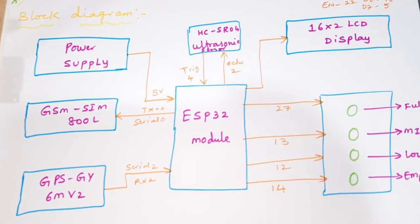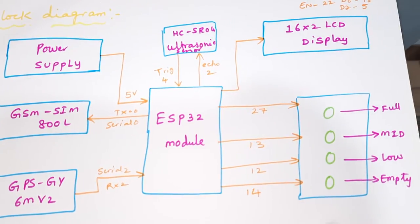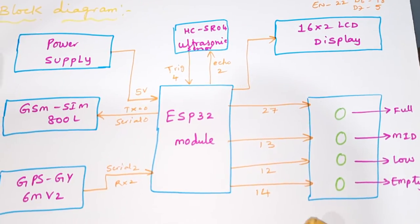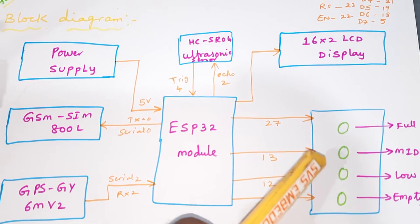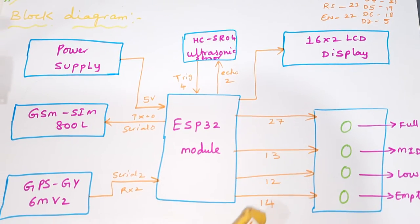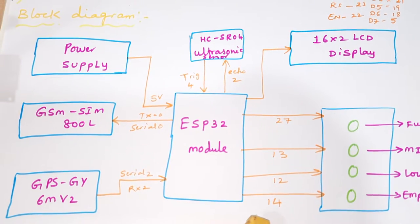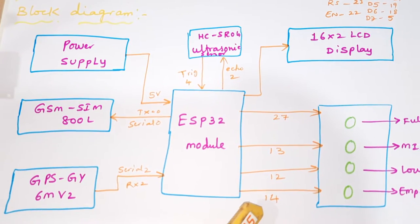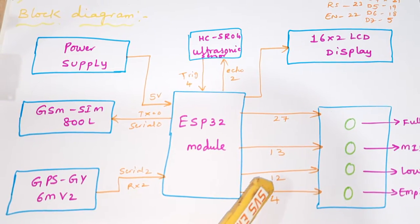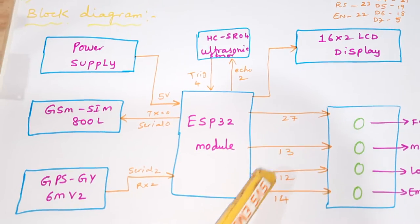We are using four LED indicators: empty, low, mid, and full. Those are connected with GPIO pins 14, 12, 13, 27.